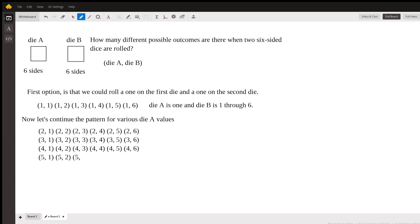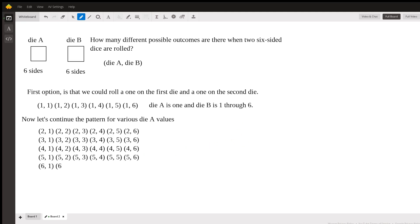And once you see this pattern, you won't necessarily have to write it out for every single problem. But this will just be the full explanation just so that we can see why we get the total options that we will.